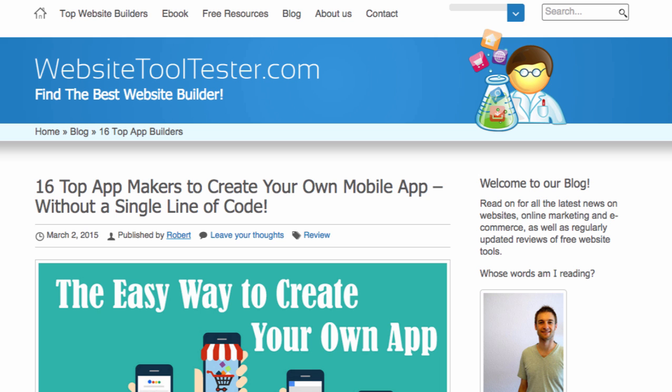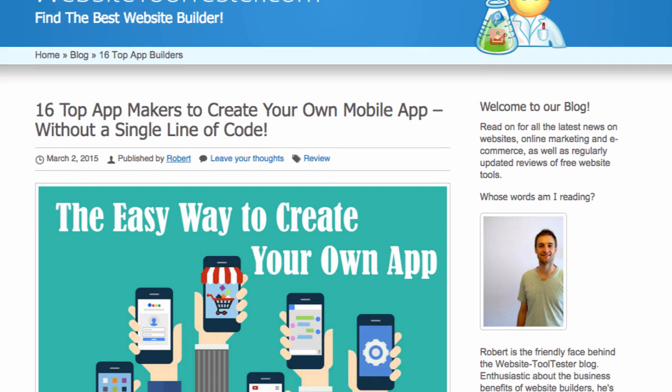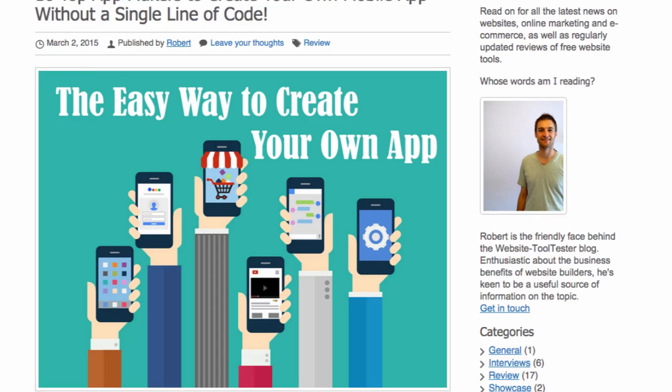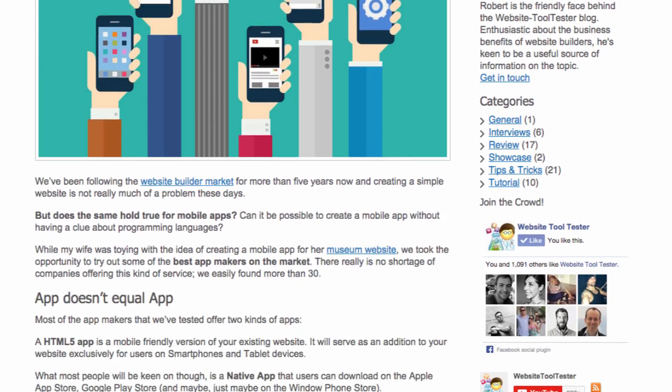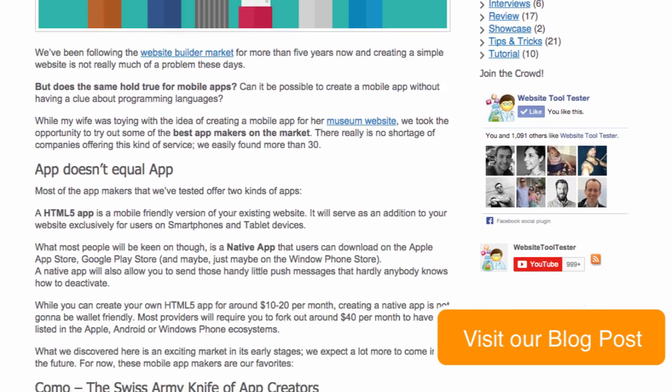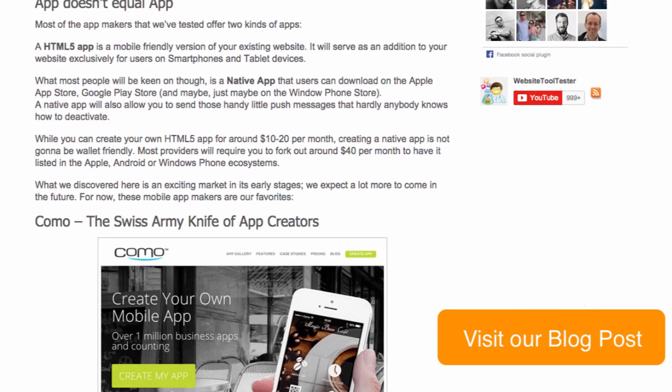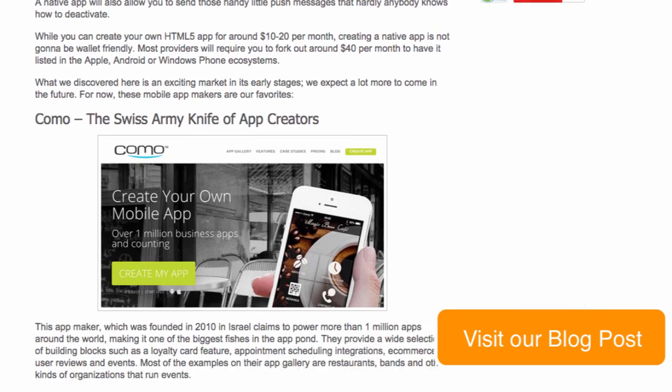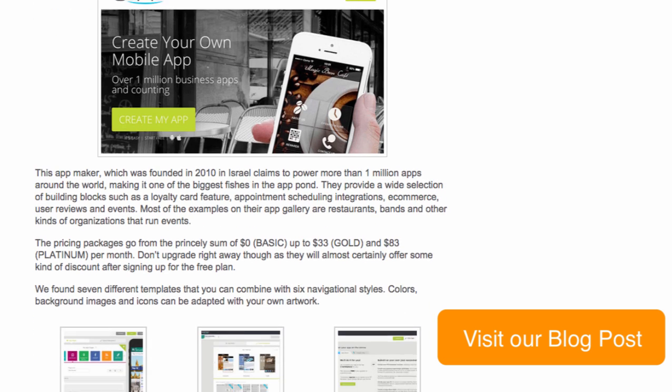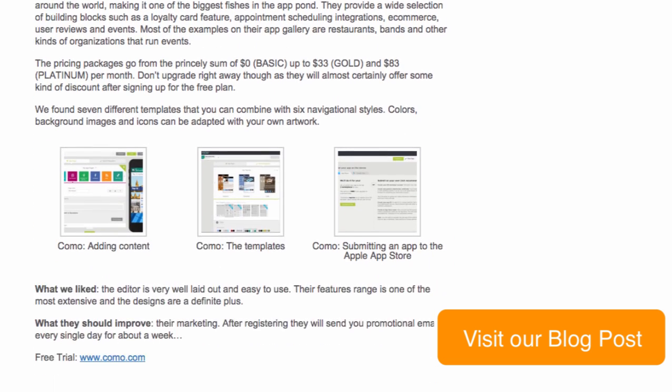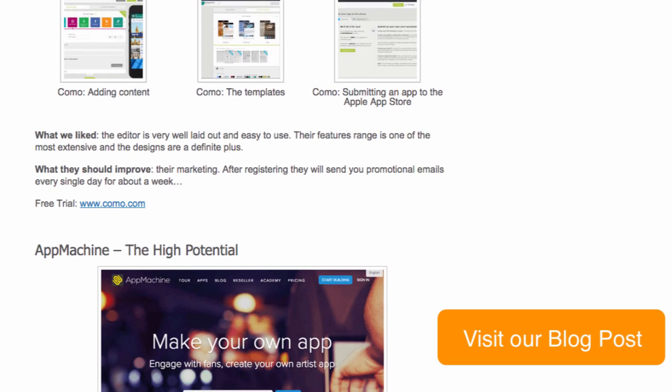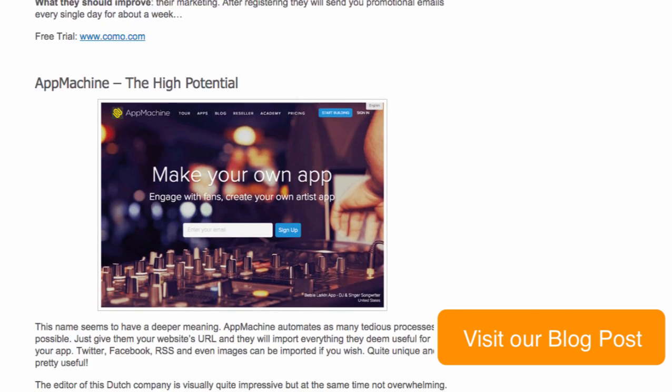To learn more about the best app creation tools, check out our blog post at WebsiteToolTester.com, where we compare providers such as Como, App Machine, Shoutem, Mobile Roadie, and many more.